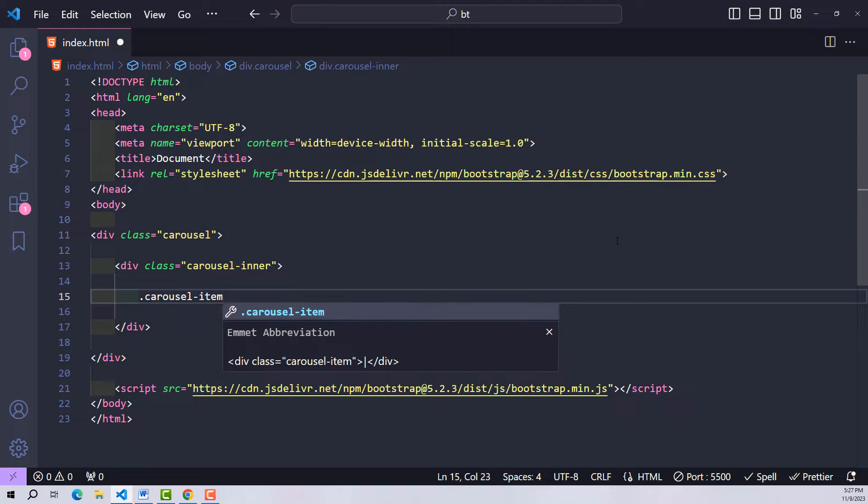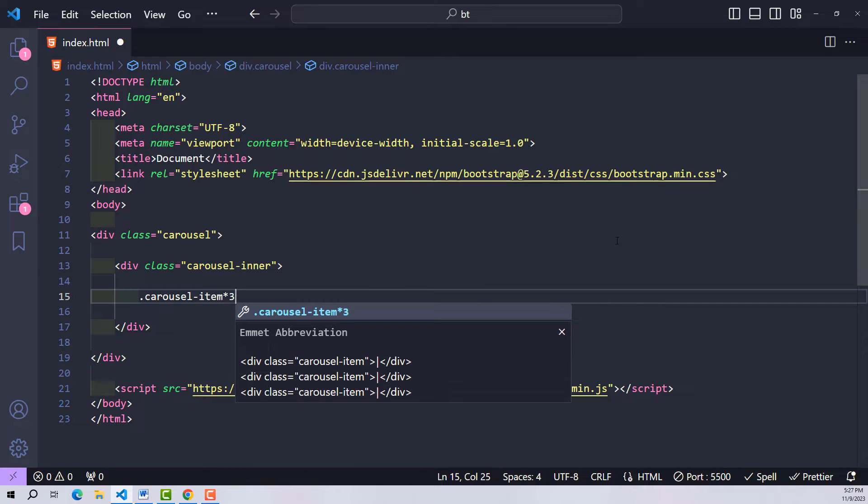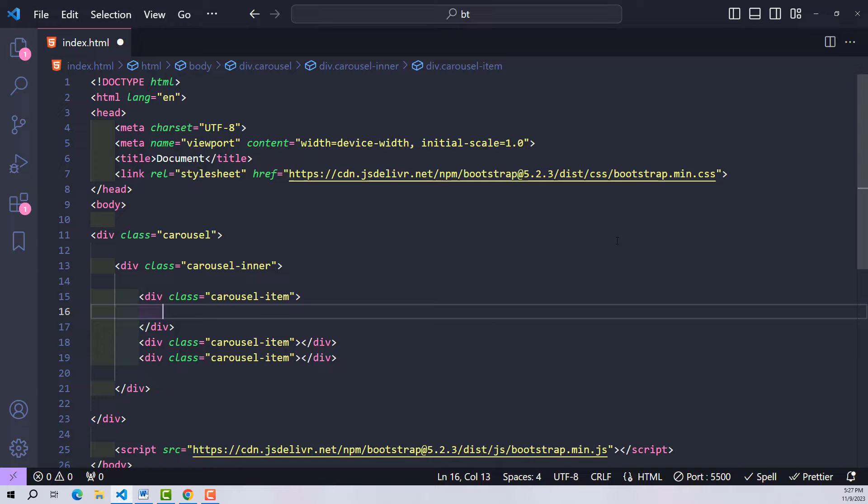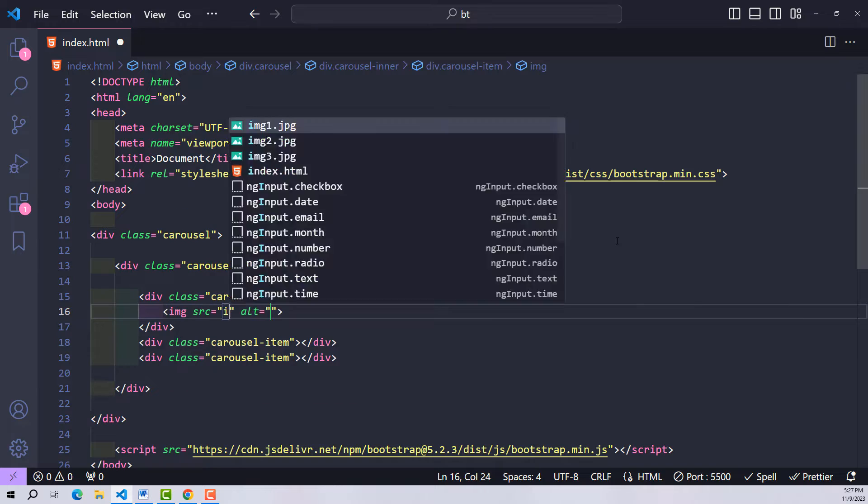It will contain many carousel items, with each carousel item corresponding to one slide. In this project I will create three slide items, and for each item there will be one image.